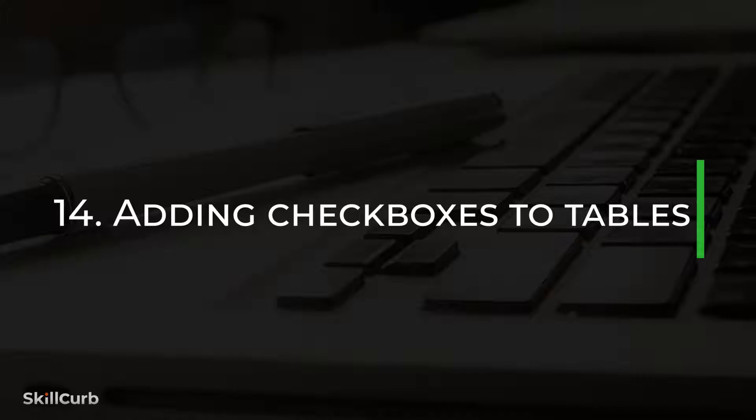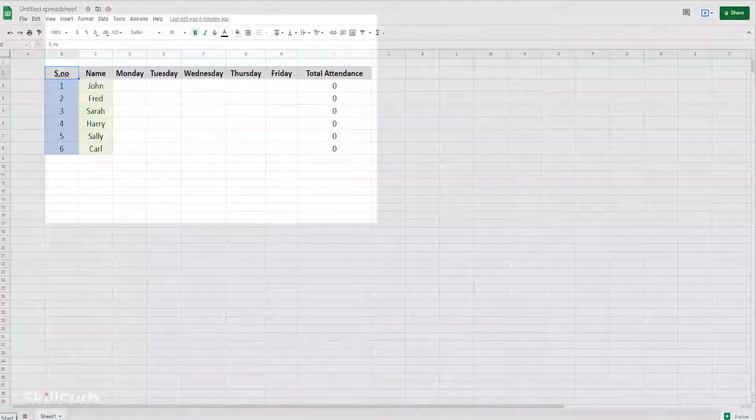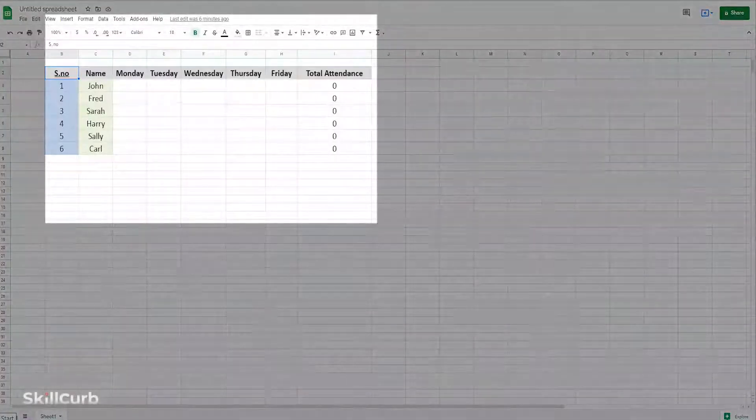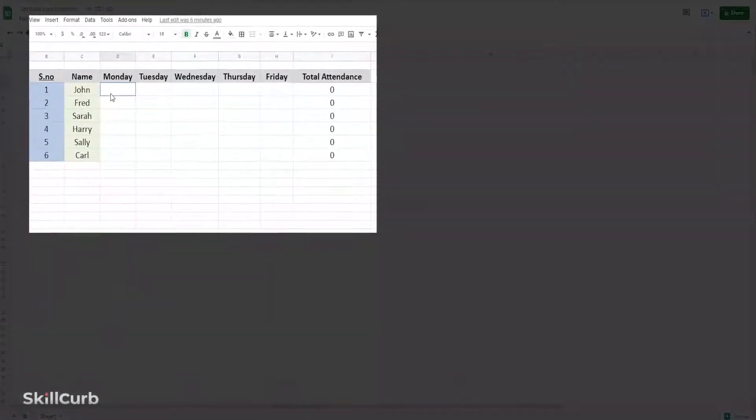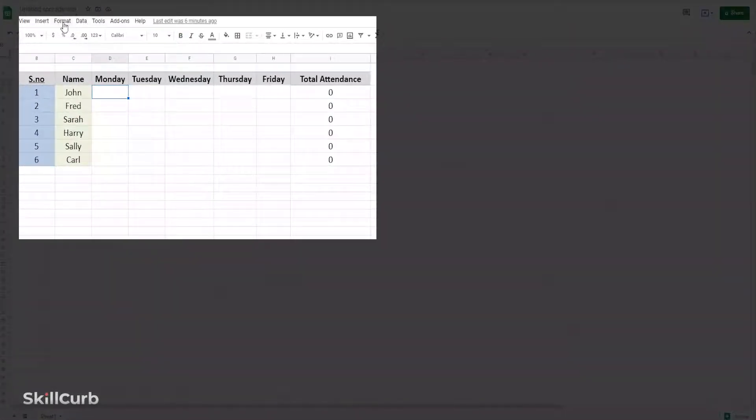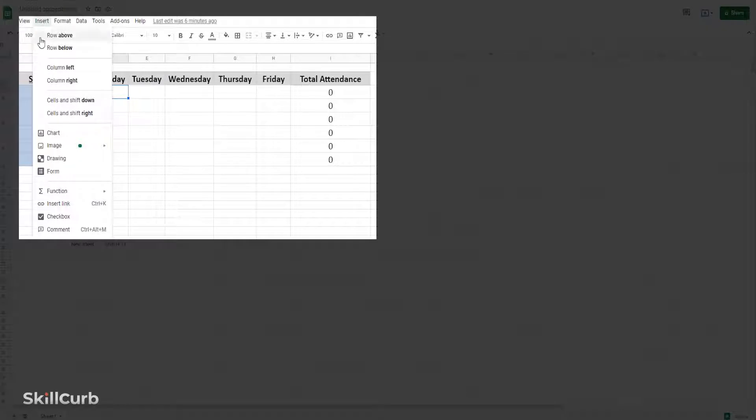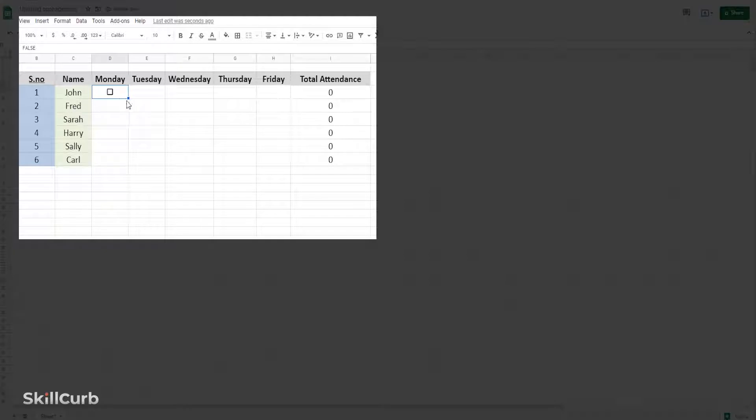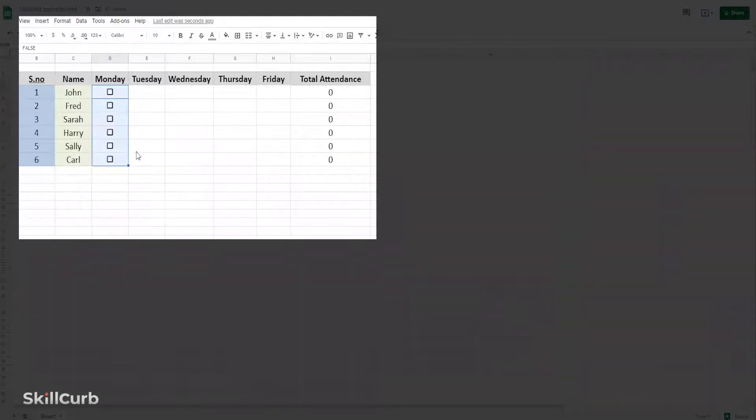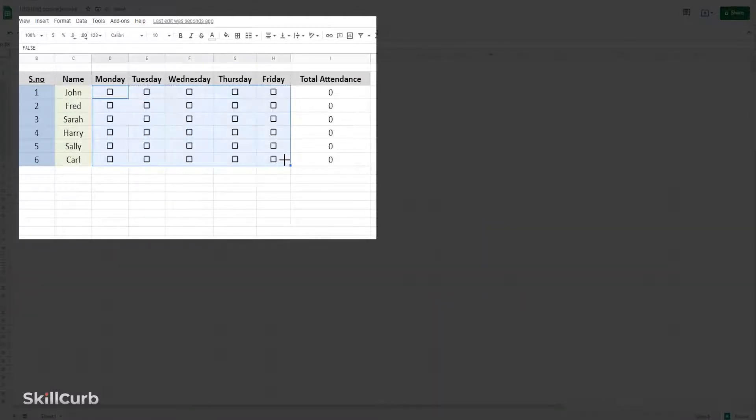Adding checkboxes to tables. To make your spreadsheet more interactive, you could use checkboxes. Go to Insert, Checkbox. Now you can copy checkboxes to other rows and columns by simply dragging the cells. Notice how we check the boxes and total attendance value changes, making work a lot more easier and fun.